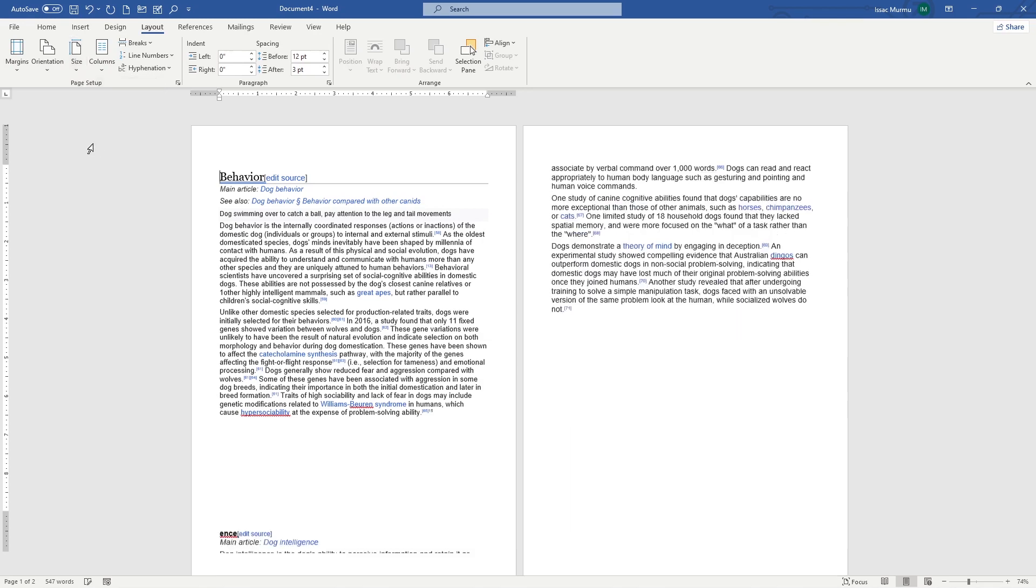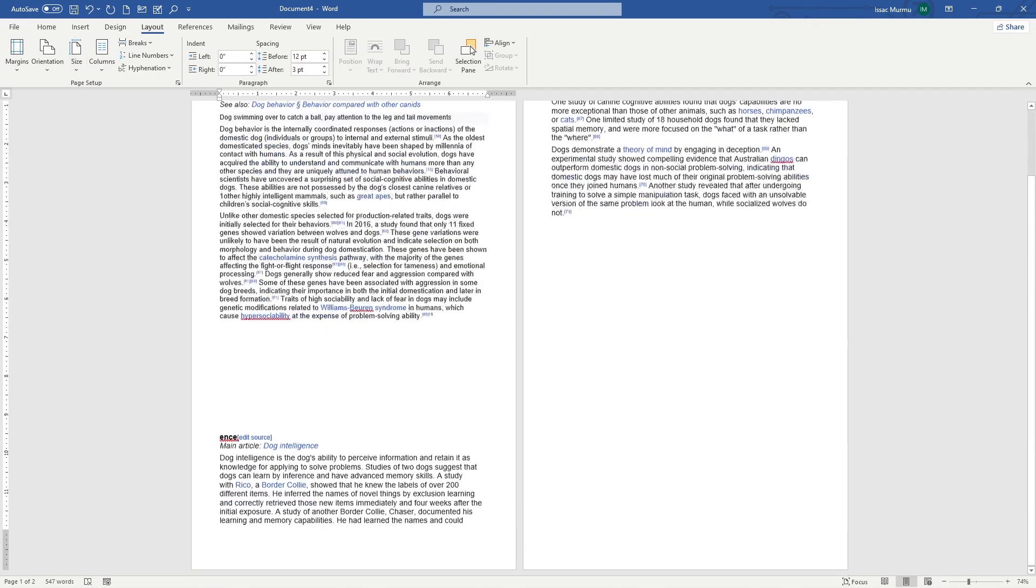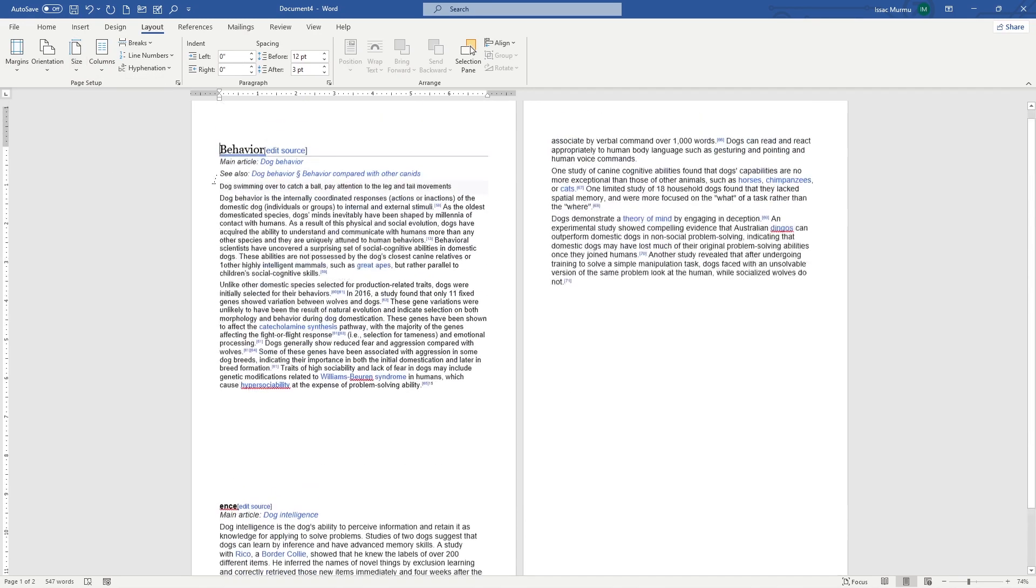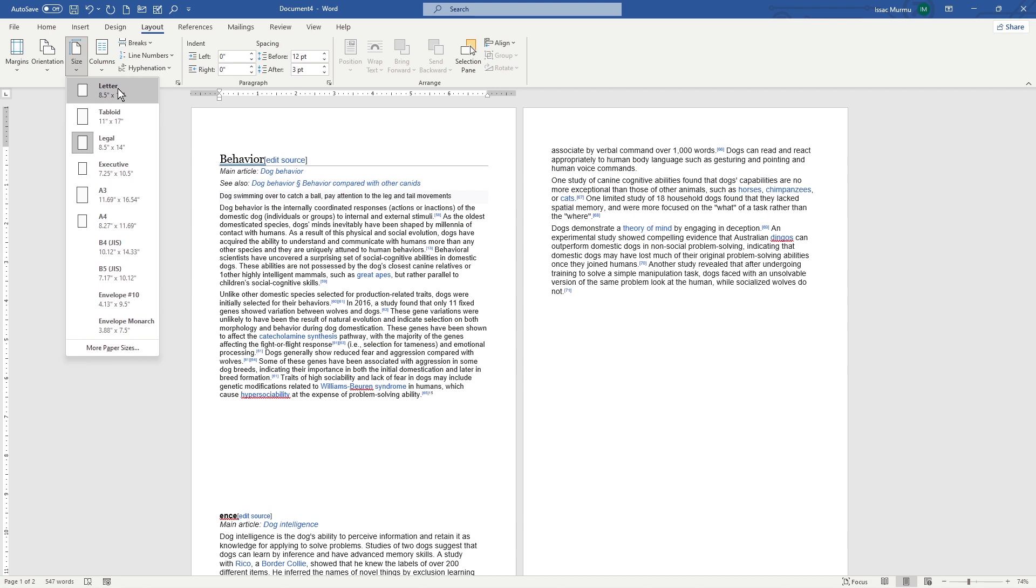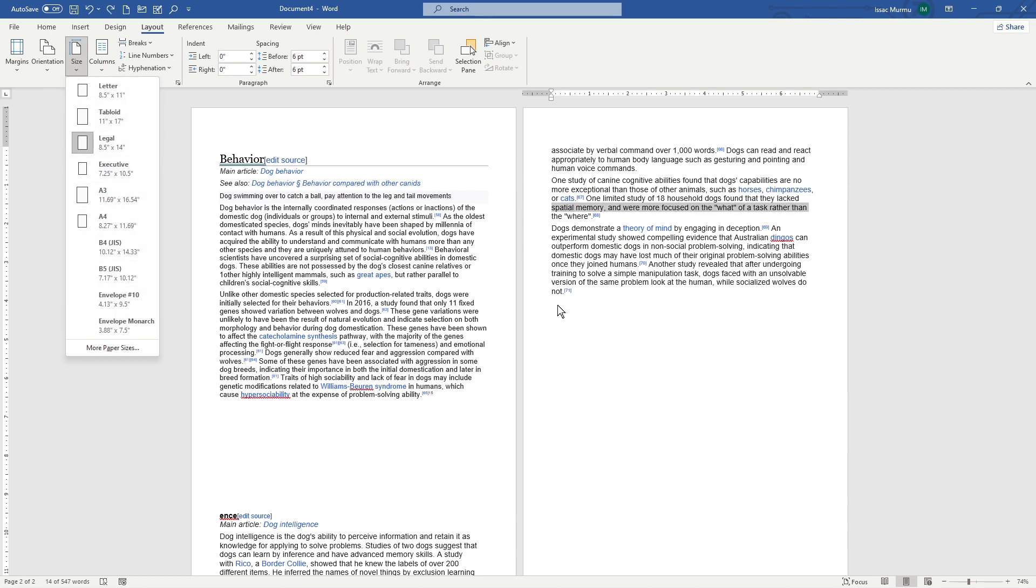According to if we see the legal, you can see it's a little bit bigger. It's not like A4 or letterhead. So whatever you want, just you can select and you can use the one.